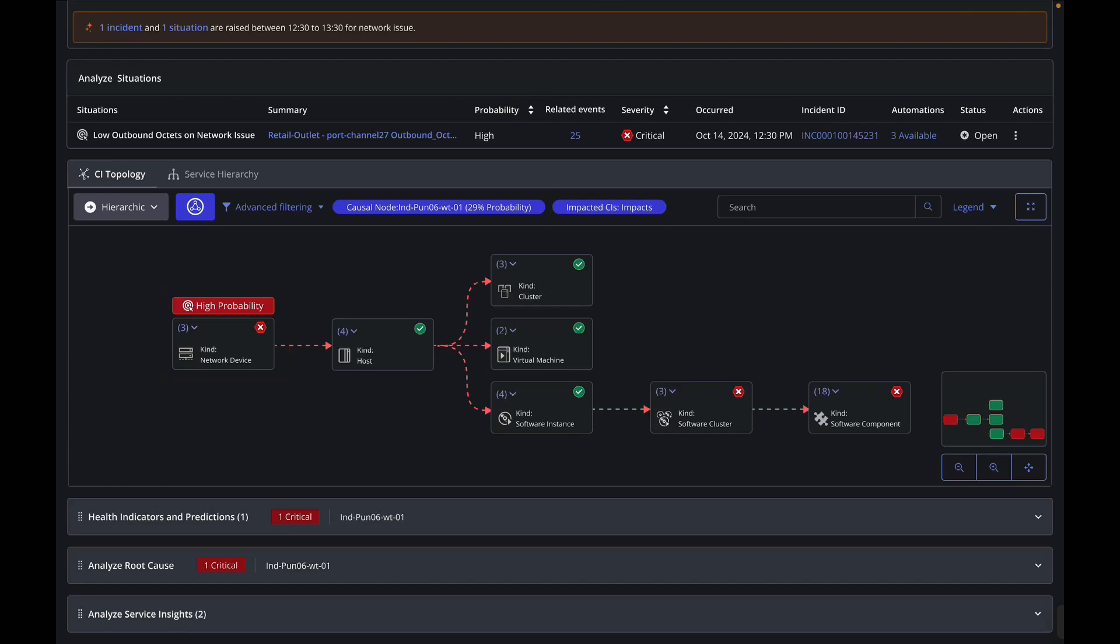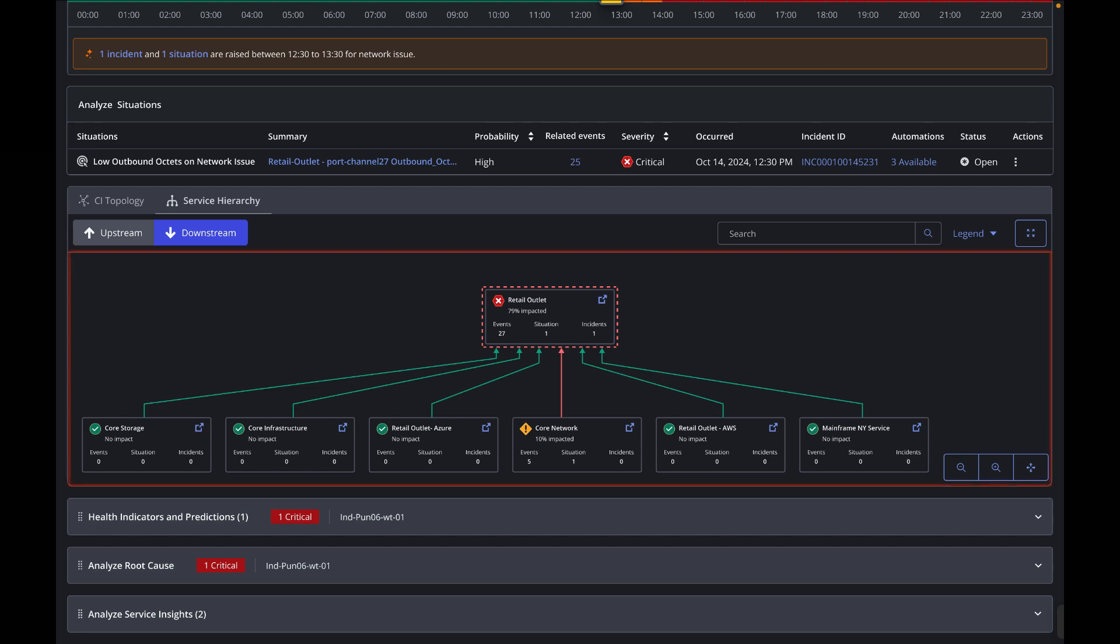He can also look at the service hierarchy, which gives a bird's eye view of how this retail outlet is connected to other services and how the impact is propagated from a child service.